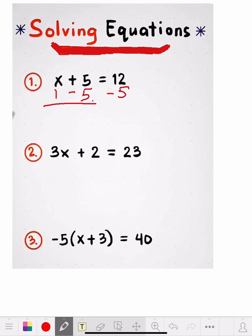The x carries itself down — we didn't do anything to that. The positive 5 and the negative 5: plus 5 and minus 5 equals 0, so they cancel each other out and they're gone. We get x by itself. We carry the equal sign down, so we get x equals 12 minus 5, which is 7.